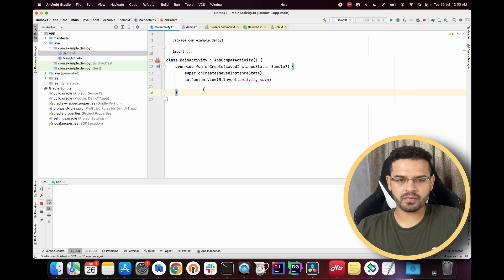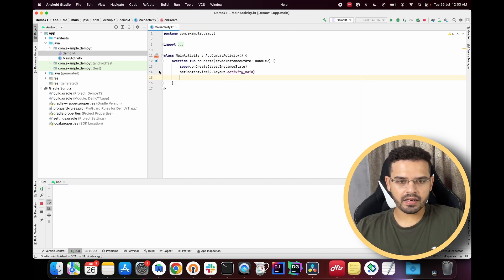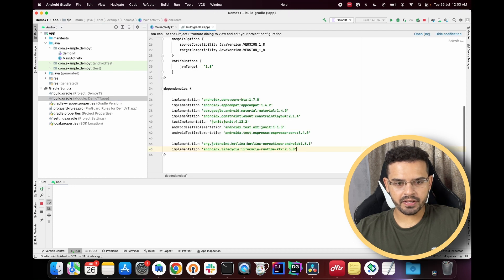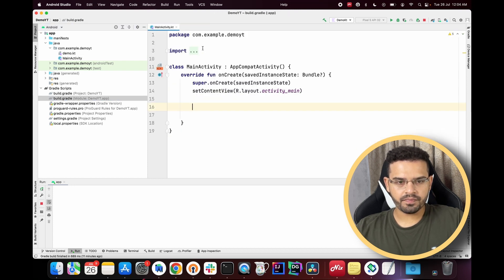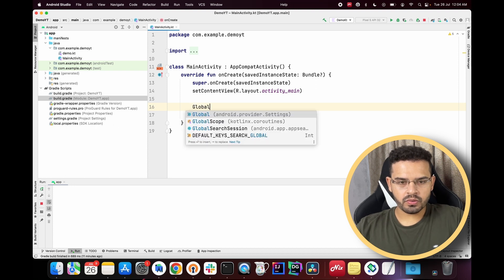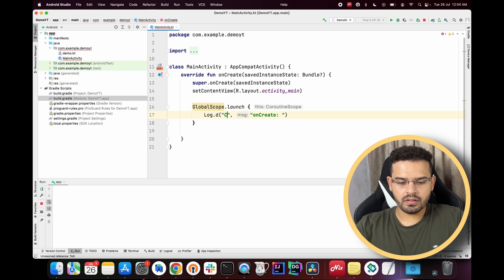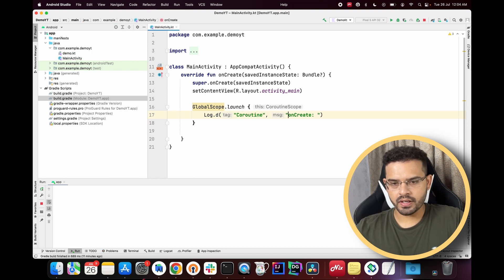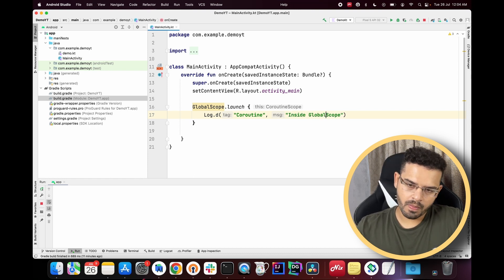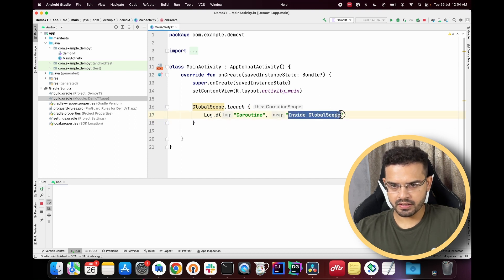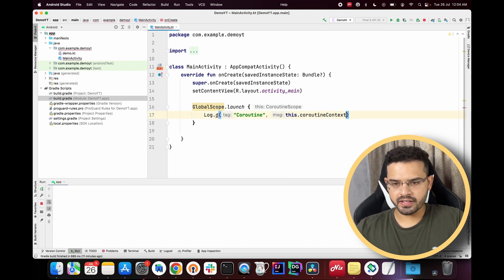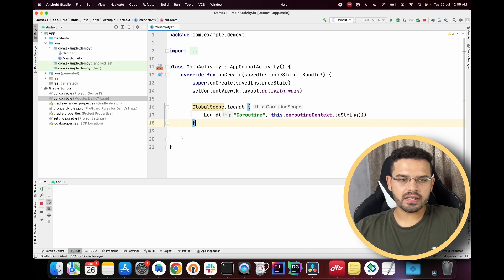Let's get started. In our main activity, we have already added the dependencies for coroutines in the previous video. Now in the main activity I'll try to launch a GlobalScope coroutine and print the coroutine context inside the GlobalScope, which will basically tell us the dispatchers. Let's run this code.